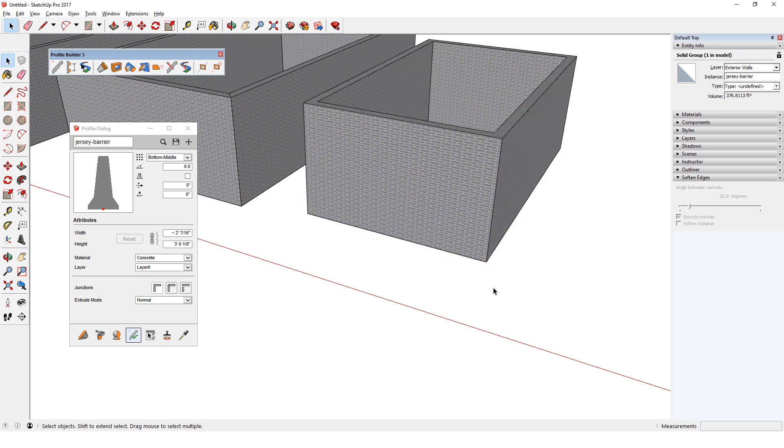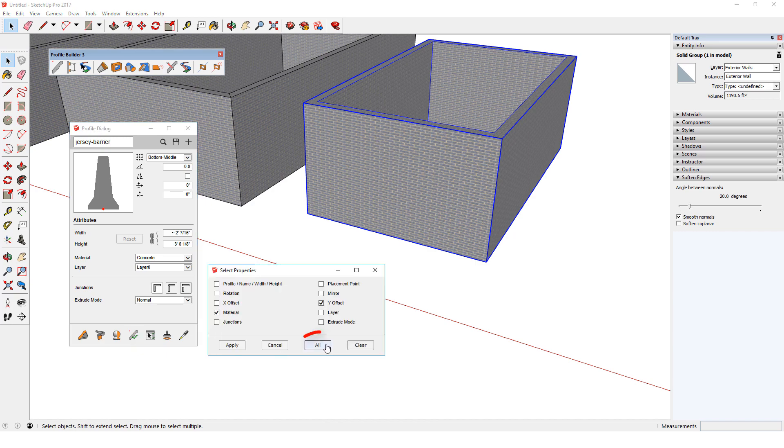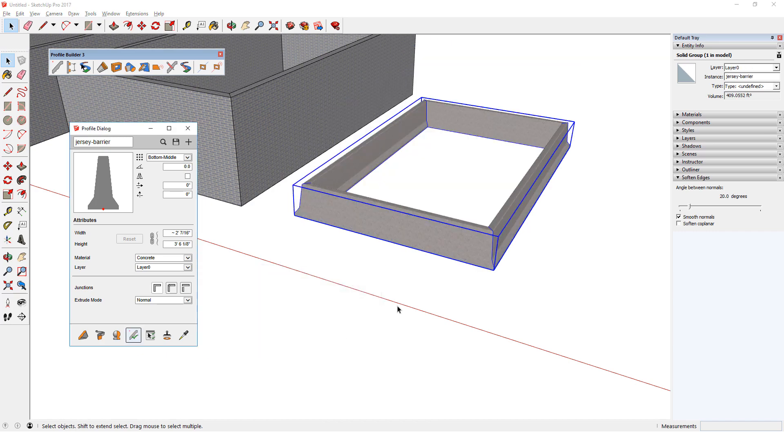If I undo, edit again, and choose All Properties, I now have Concrete Jersey Barriers on Layer 0.